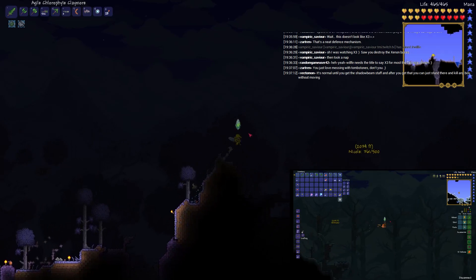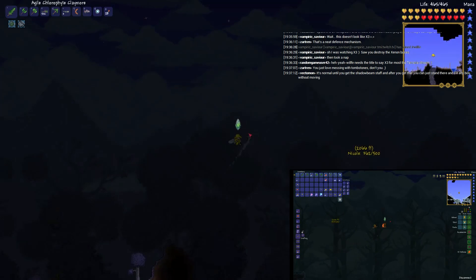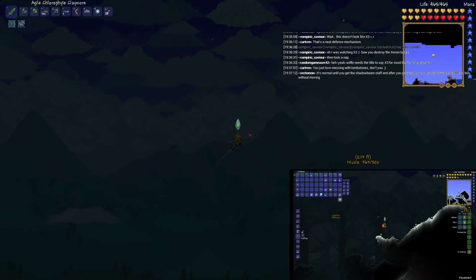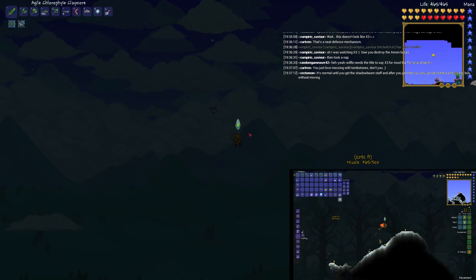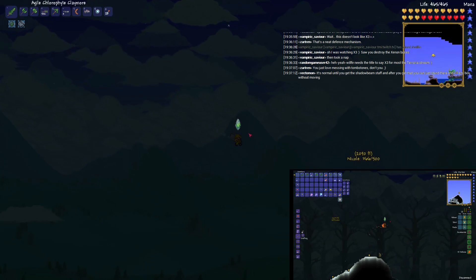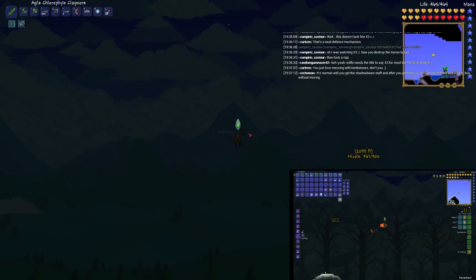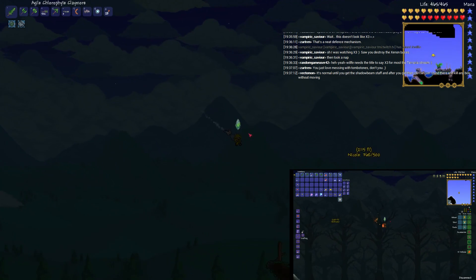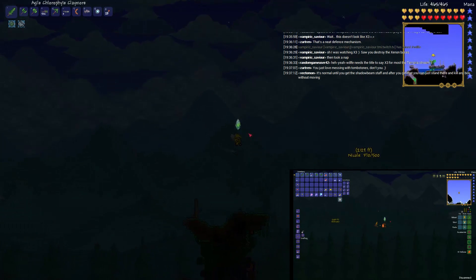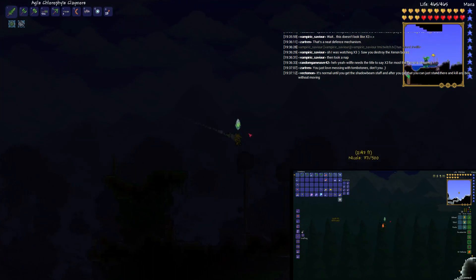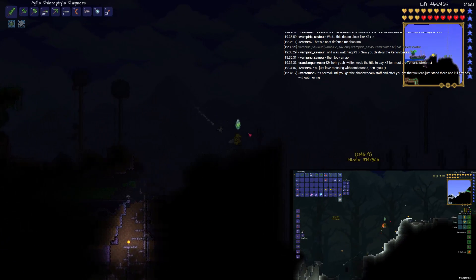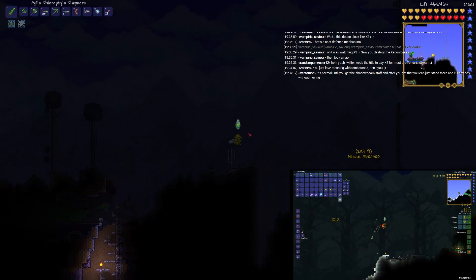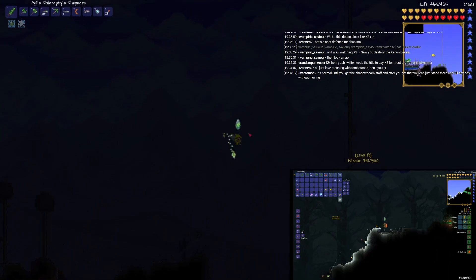Pygmy uses his little spear as like a surfboard and he's flying through the air on it. It's kind of cute, very cute actually. Everything in this game's bloody cute. That's part of why I like it.